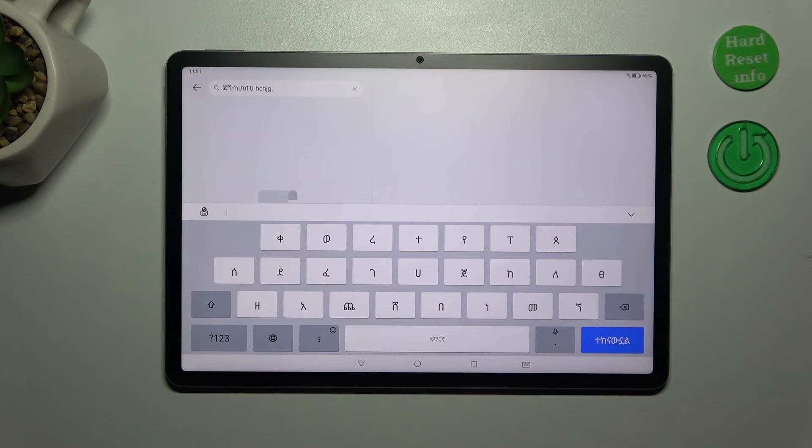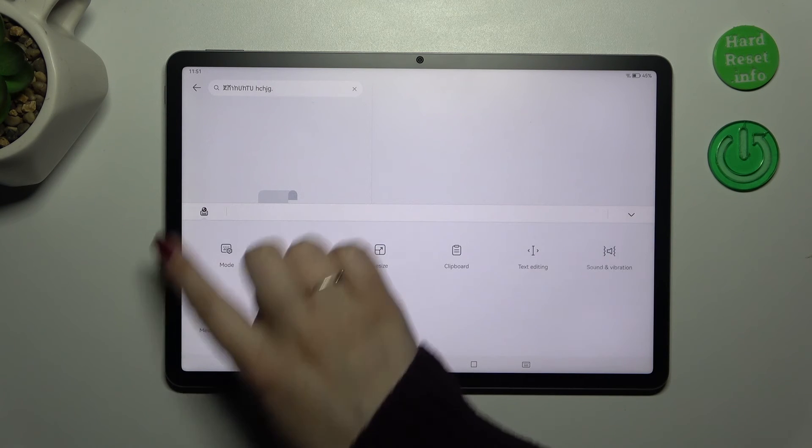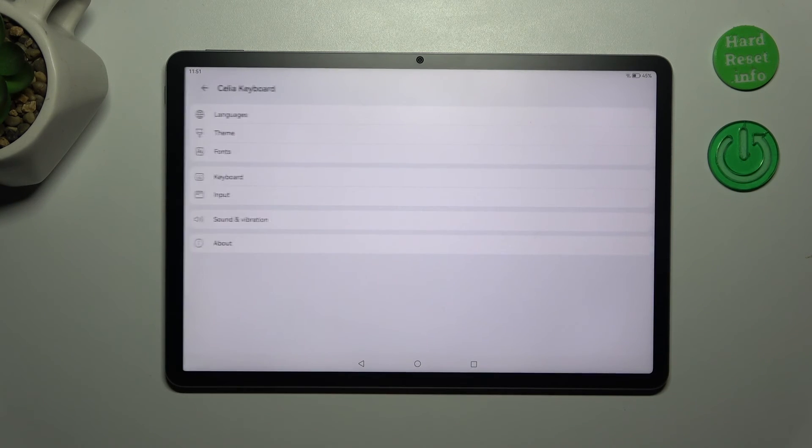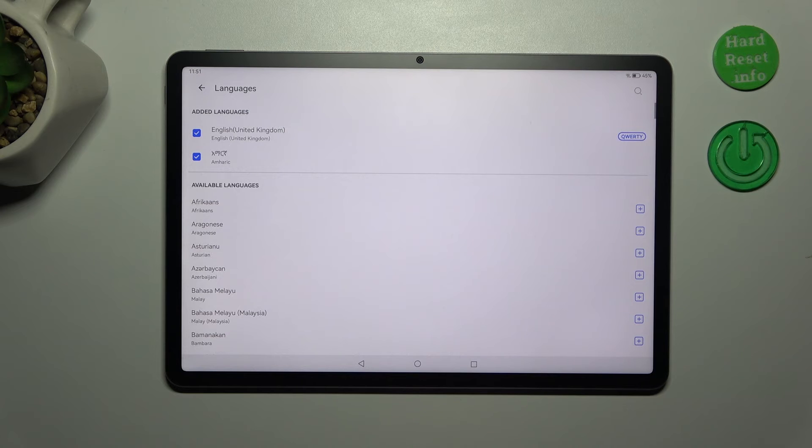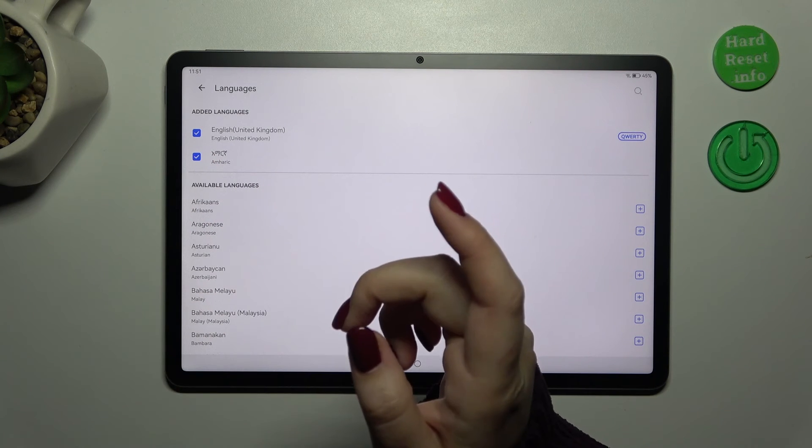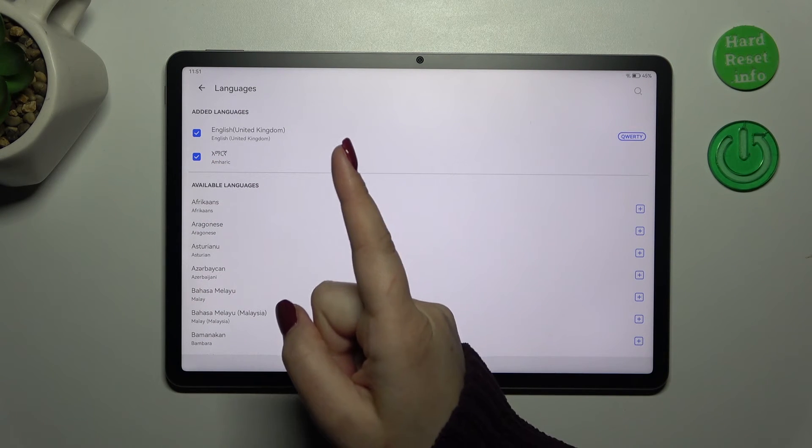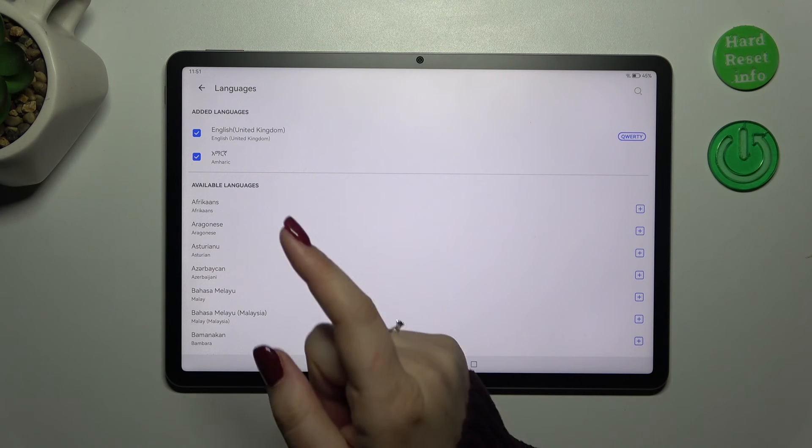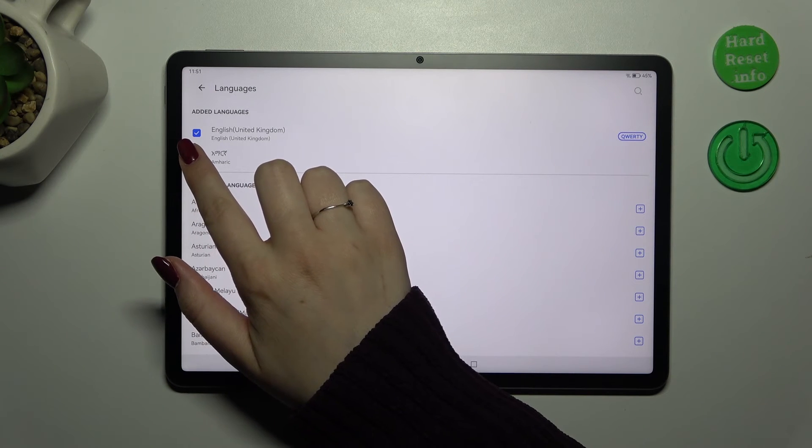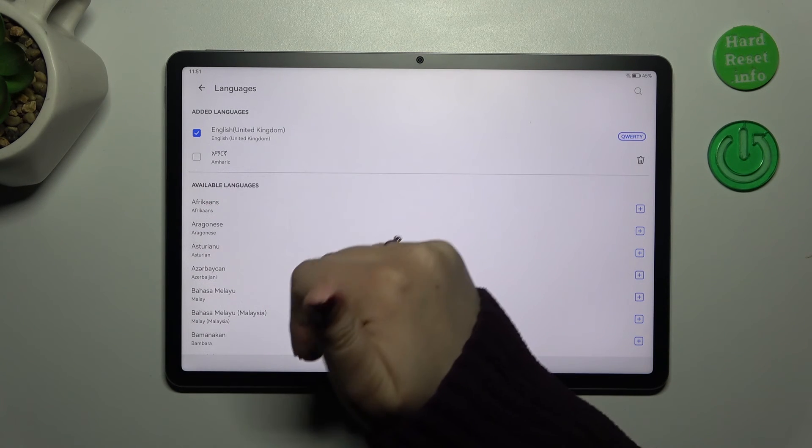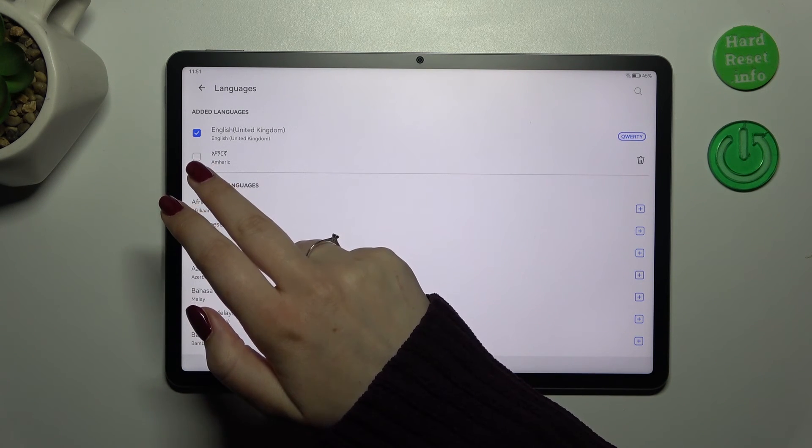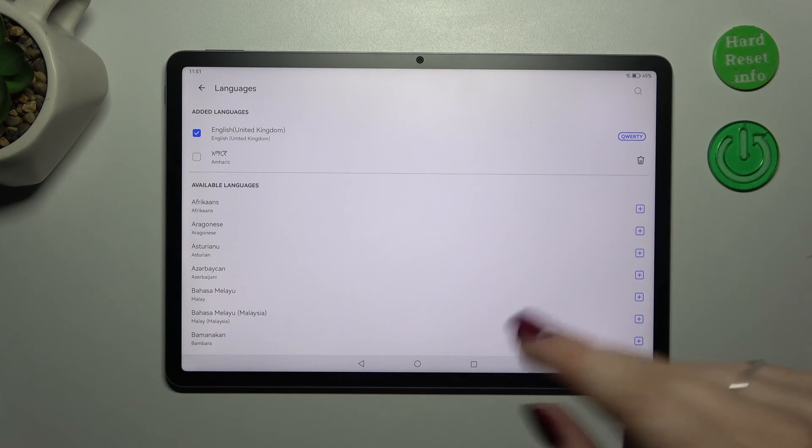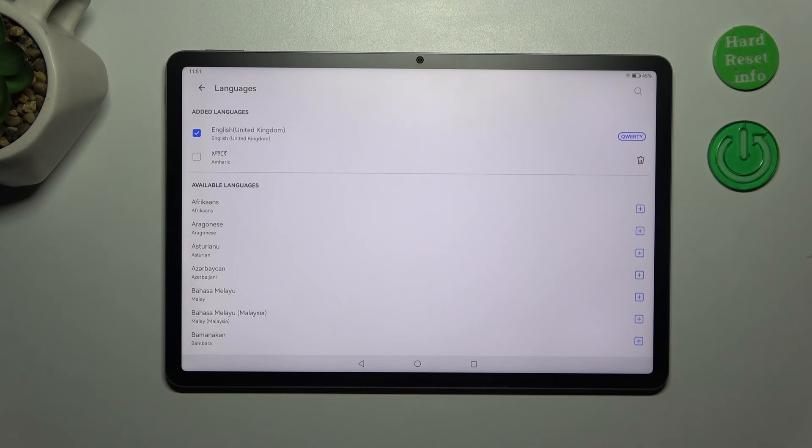So now let me show you again how to remove the language. Just enter the settings here. Tap on the languages. And here you can turn off the language. So if you know that you will use it and need it later on, you can simply disable it from the keyboard. It will still be here so you've got really fast access to it.